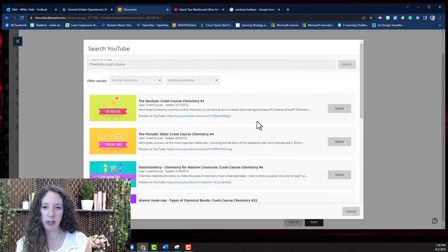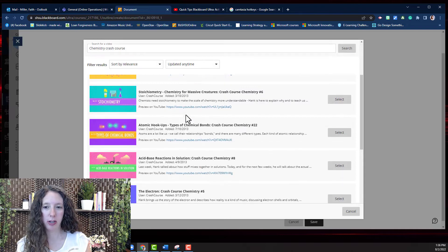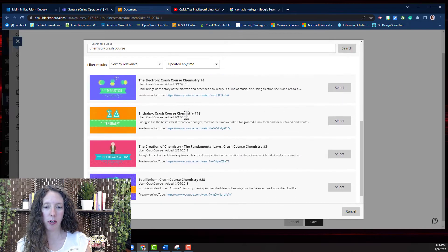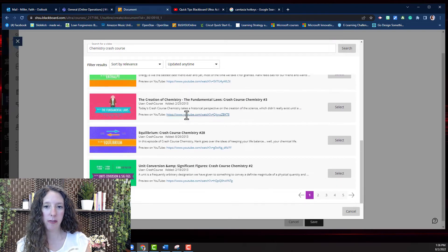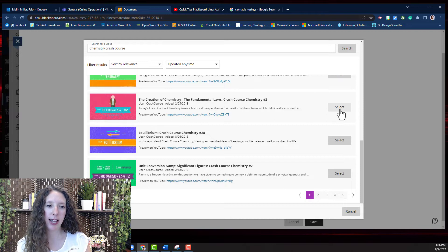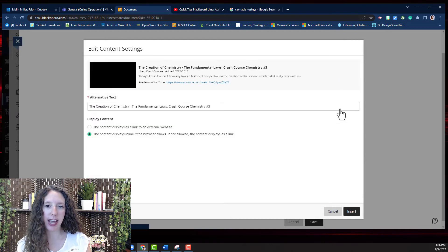Hit enter to search. Scroll through. Find the video that you want to add and press select.